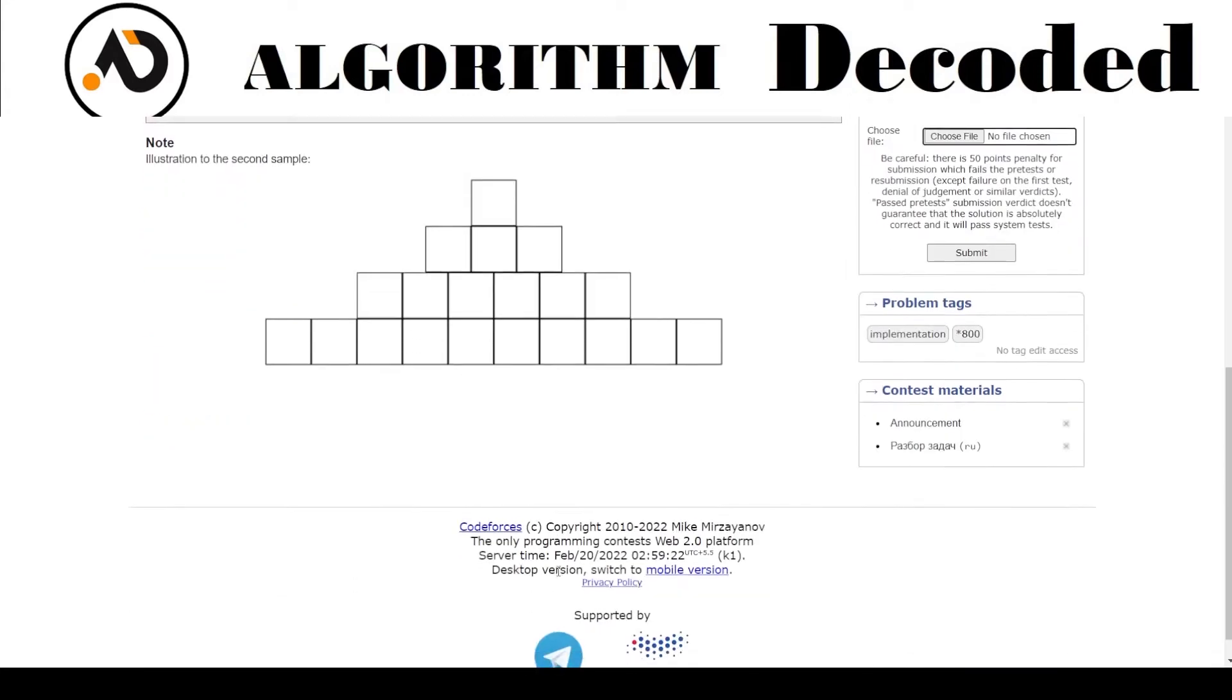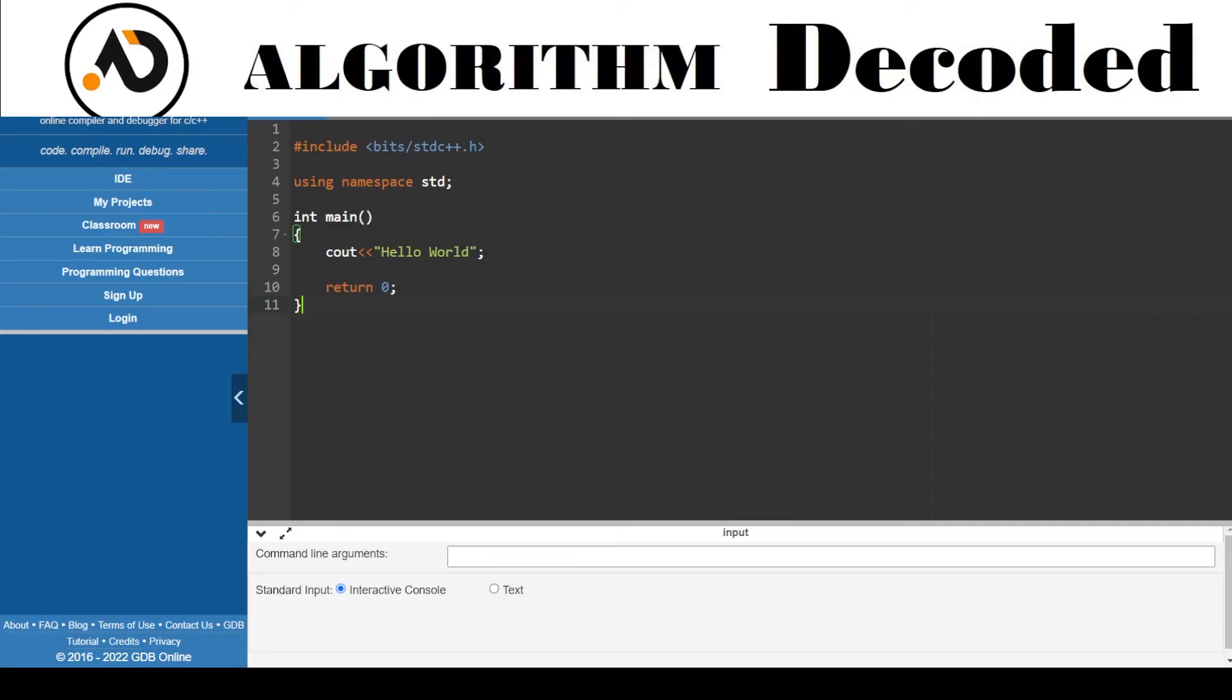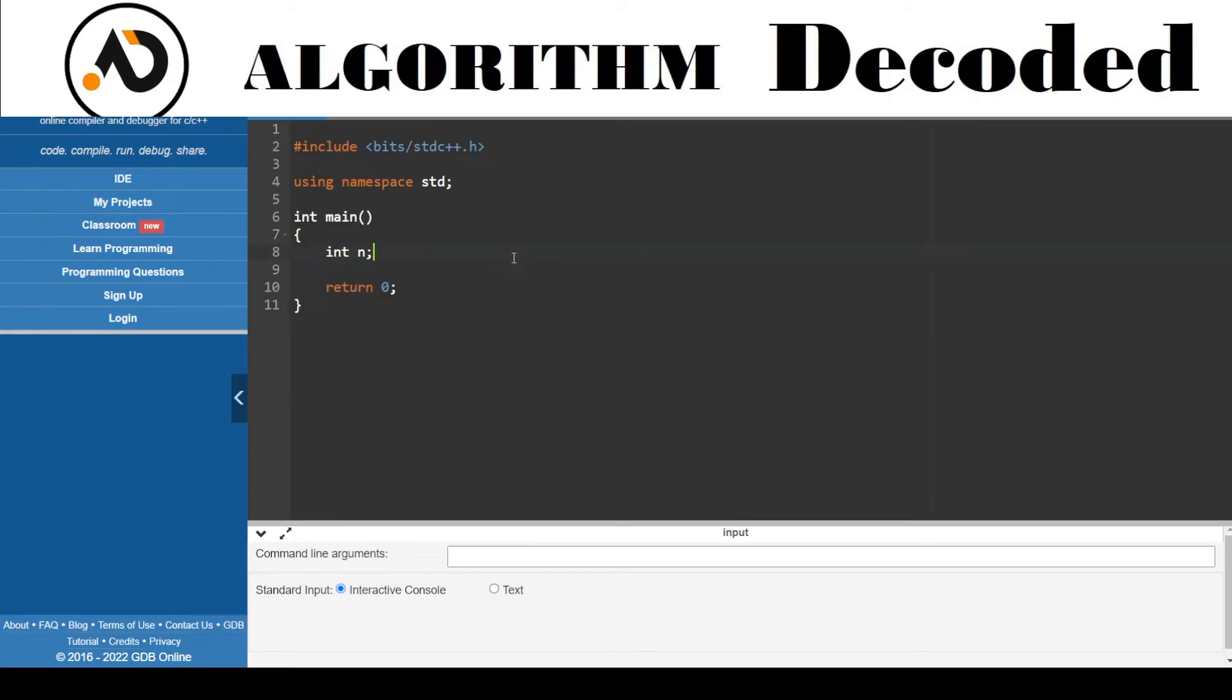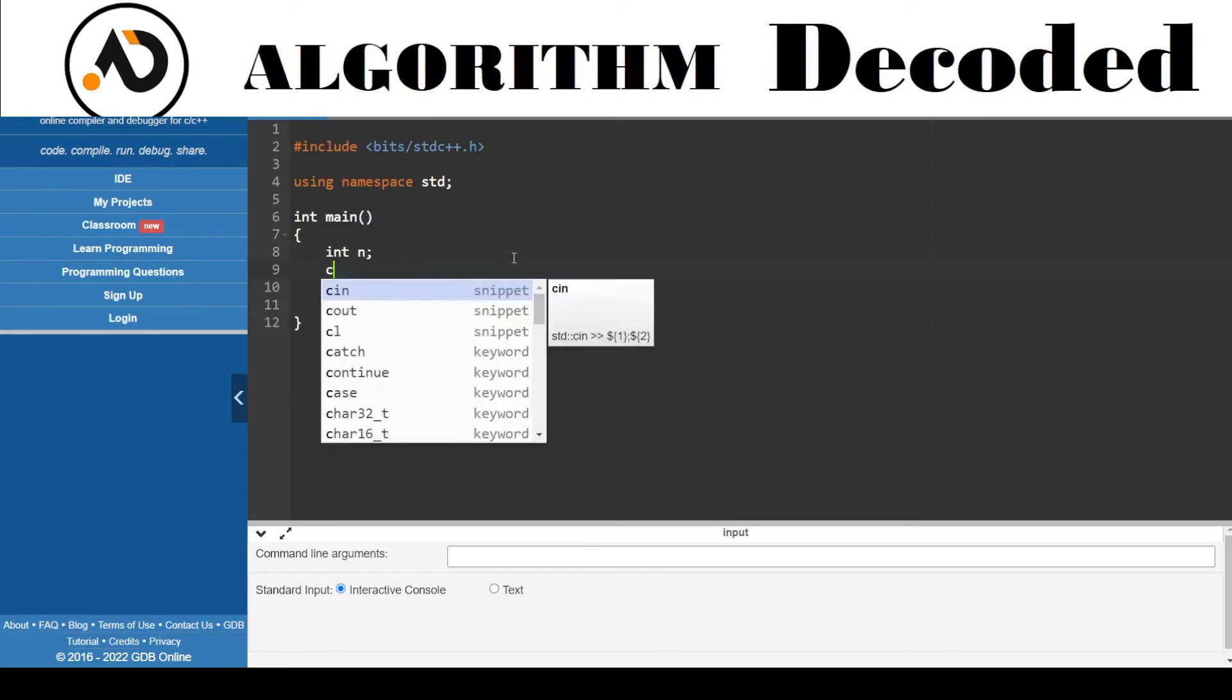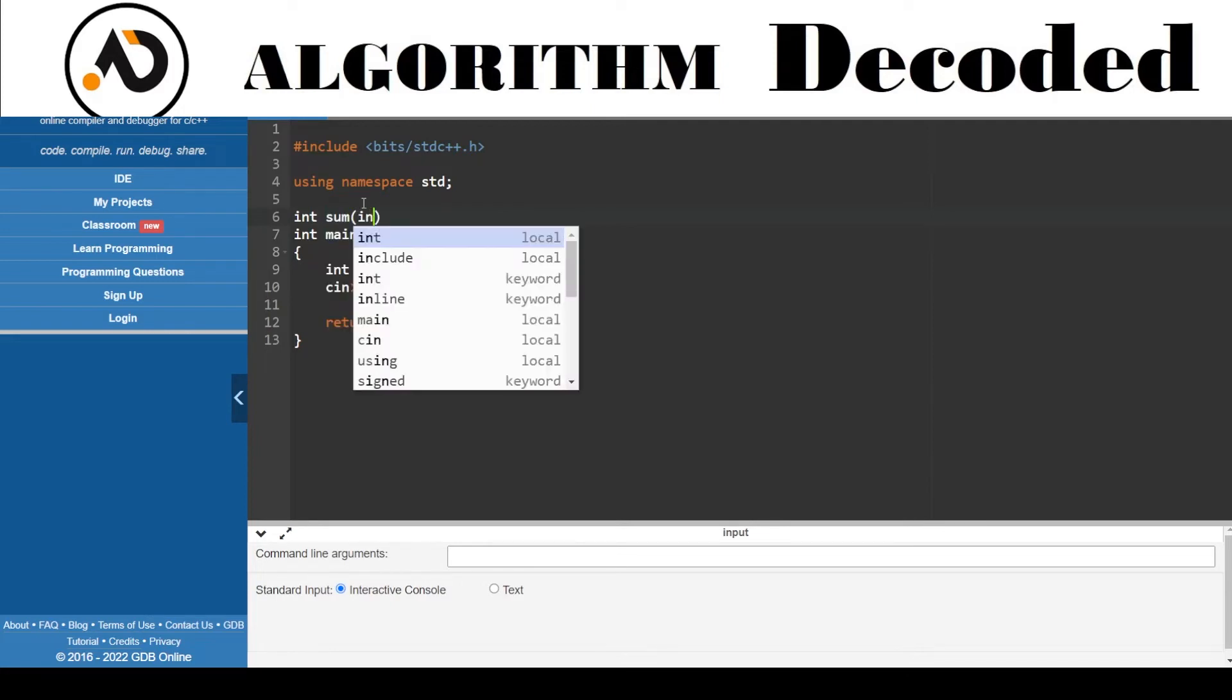Let's go and try coding it out. So we will get an int N and we will take it, and that would be the total. One thing we will notice is that we will get the sum.